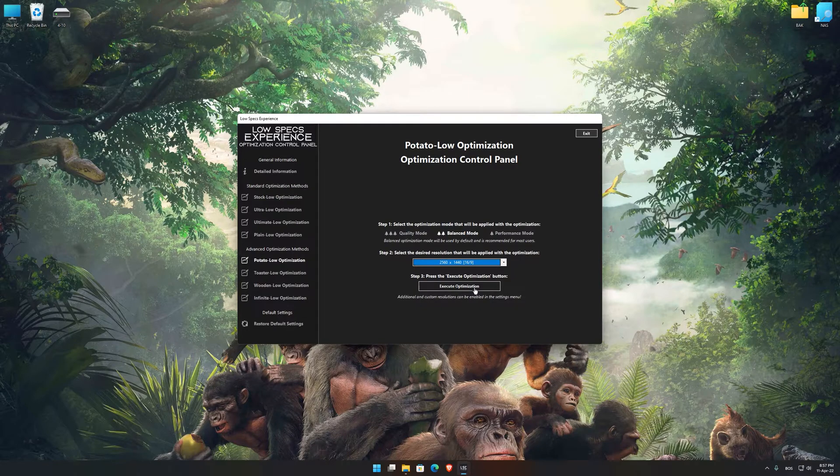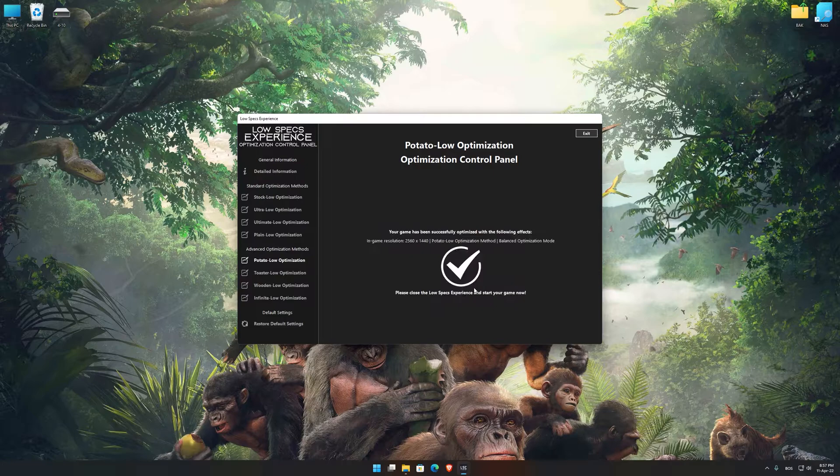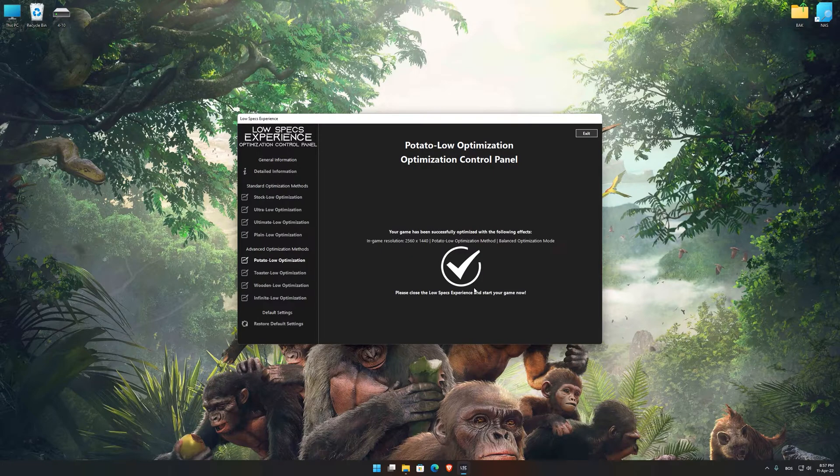This is something you will need to experiment on your own in order to see what works for your system the best. Once you decide which optimization presets and resolution you are going to use, press the Execute Optimization button and then start your game.